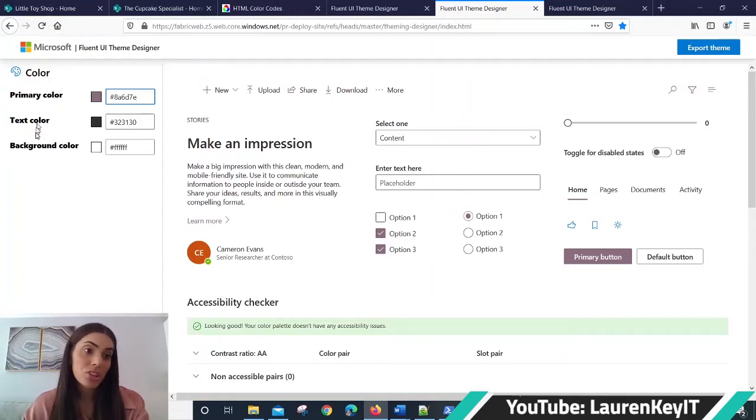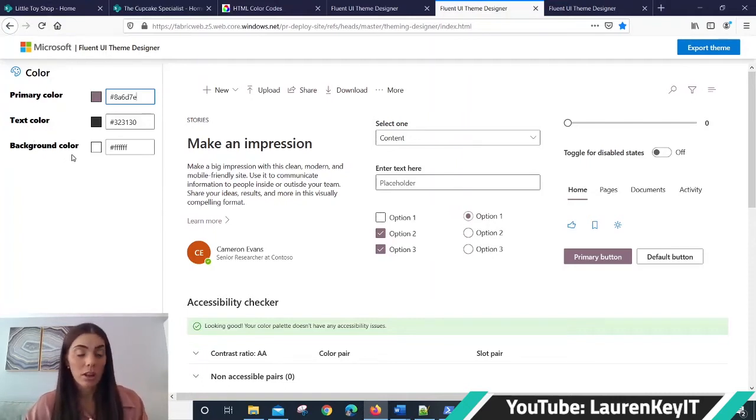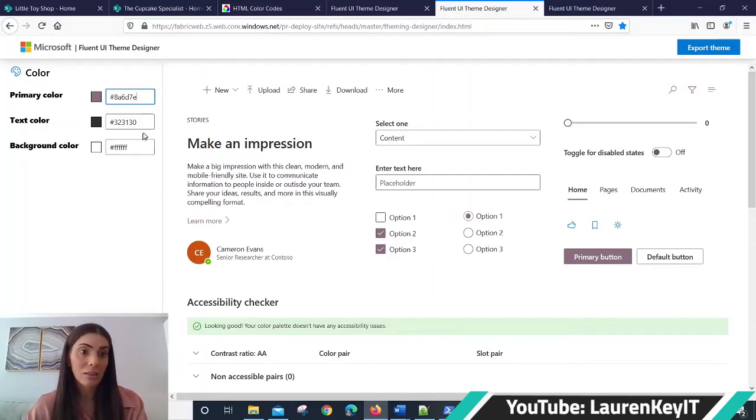If you wish to go ahead and edit the text color or the background color, you can do so as well, though I like to maintain the black and white theme.